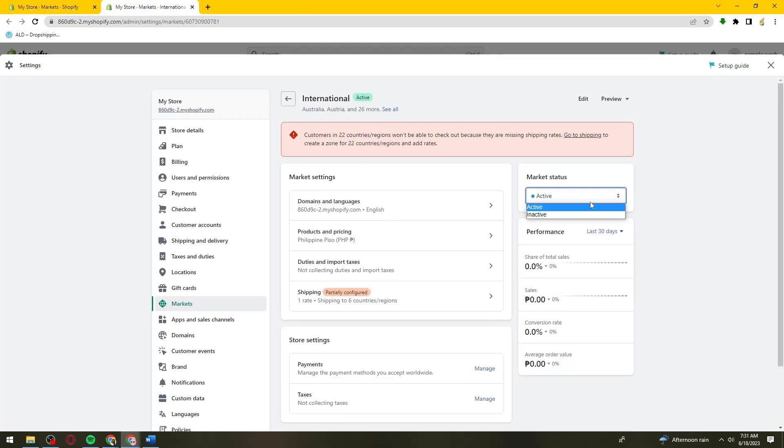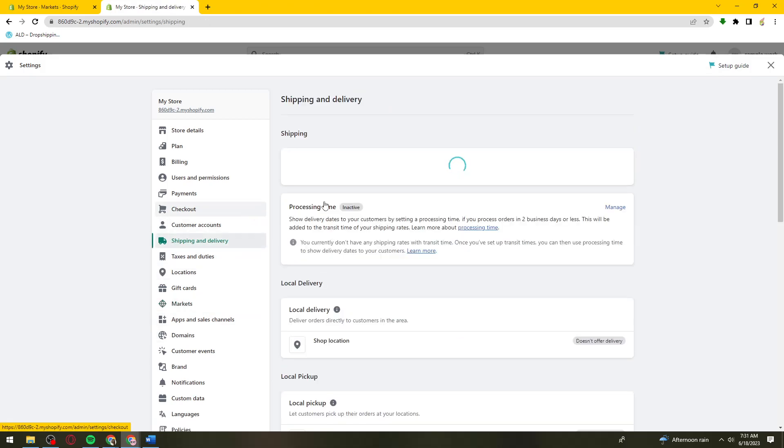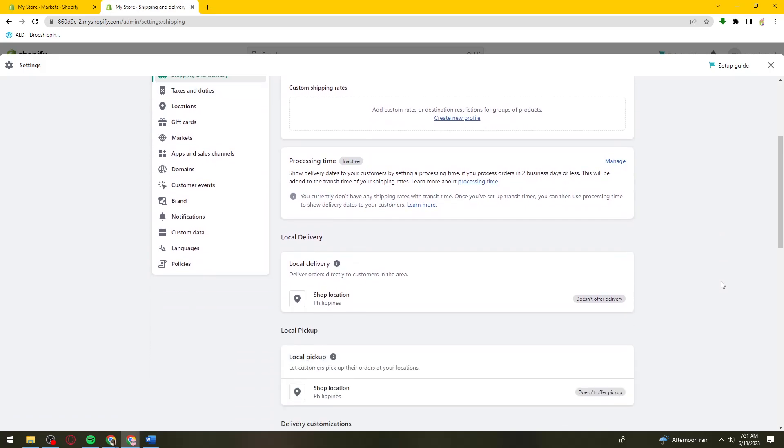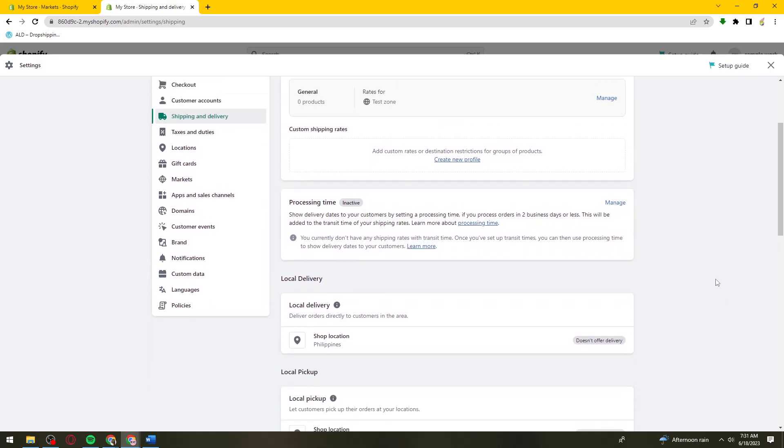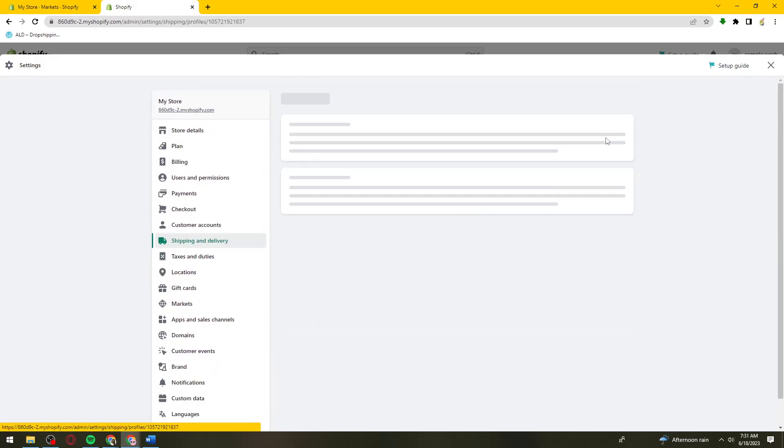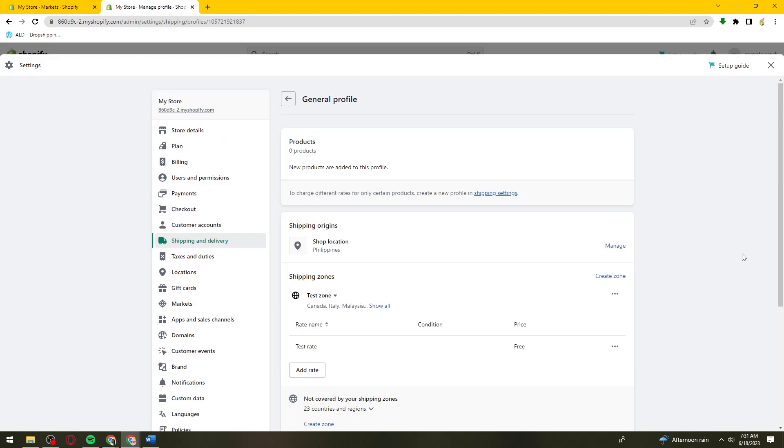You need to activate the market status. Once you've clicked on the active status, save it and go back to shipping and delivery. You should be able to choose the international countries. That is how you set up your international shipping on Shopify.